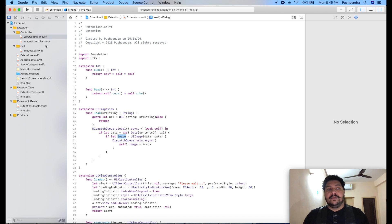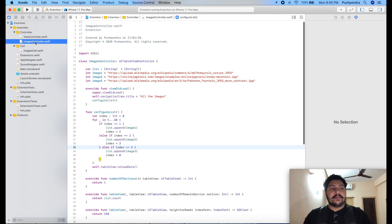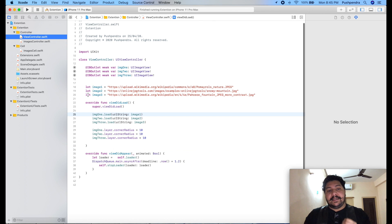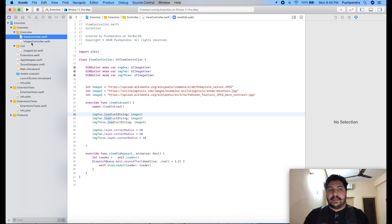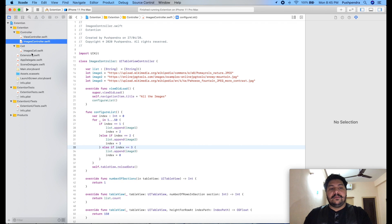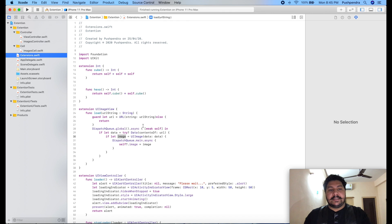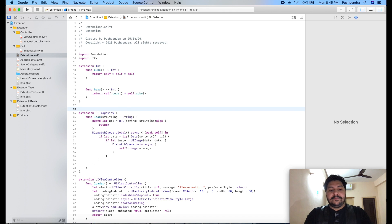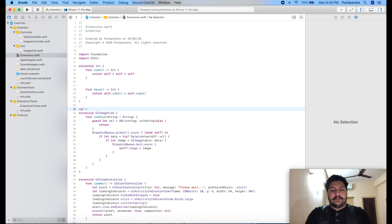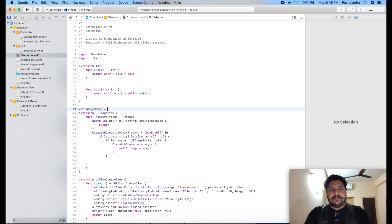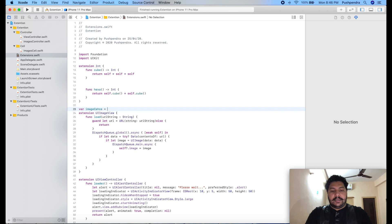Today what we will do is extend this same extension. What I am going to do here is, in my extension first of all I will create a cache.